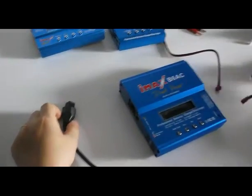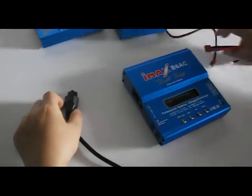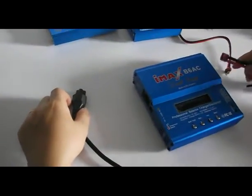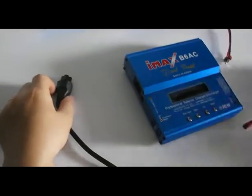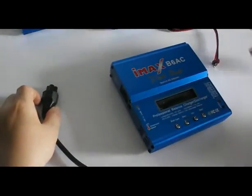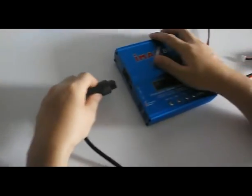Hi, here we will use the B6AC to charge a 3S LiPo battery.